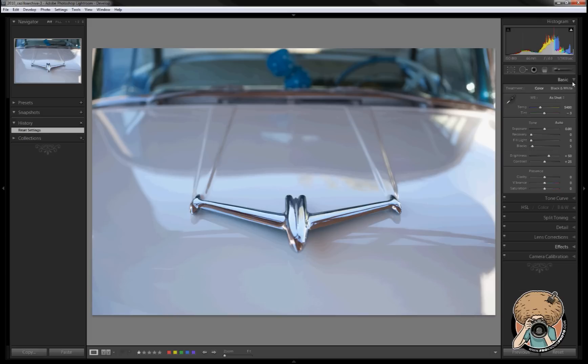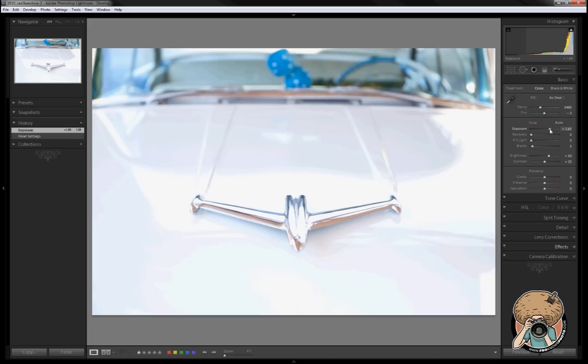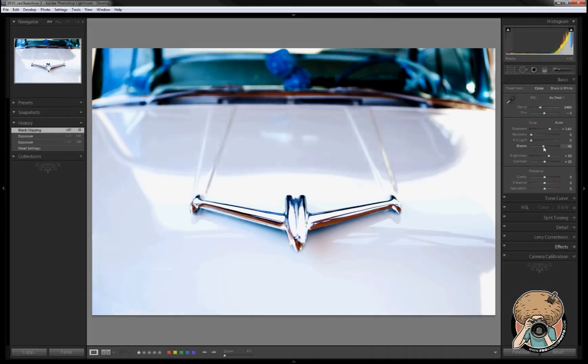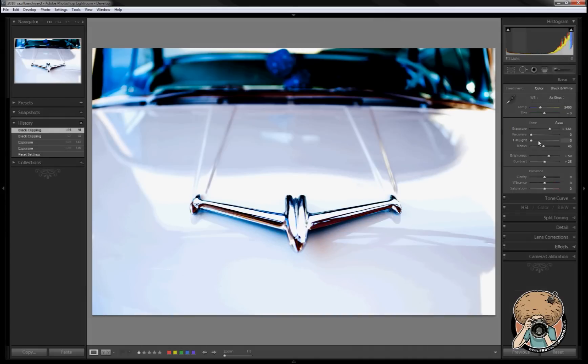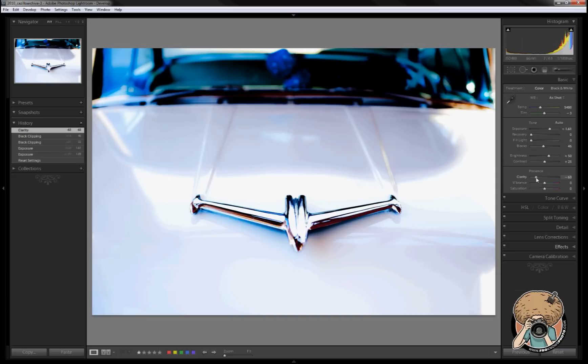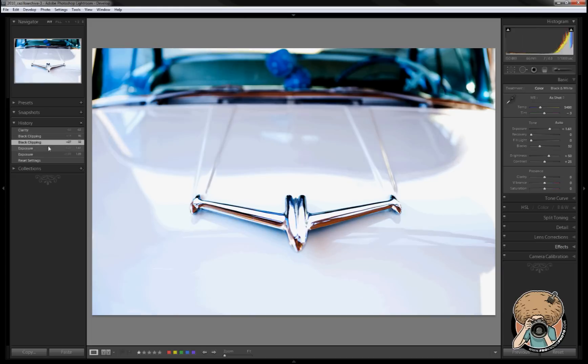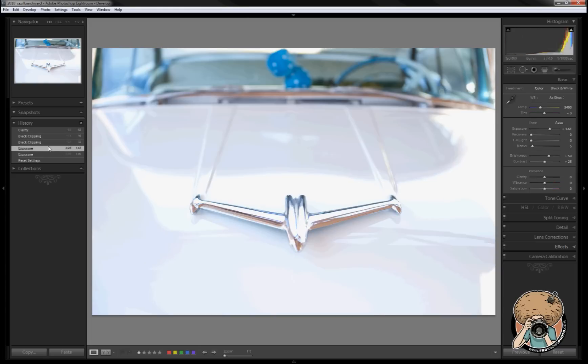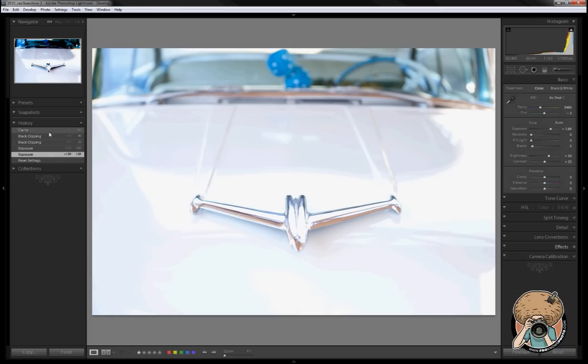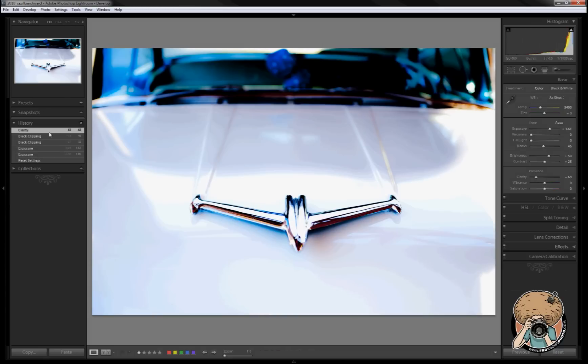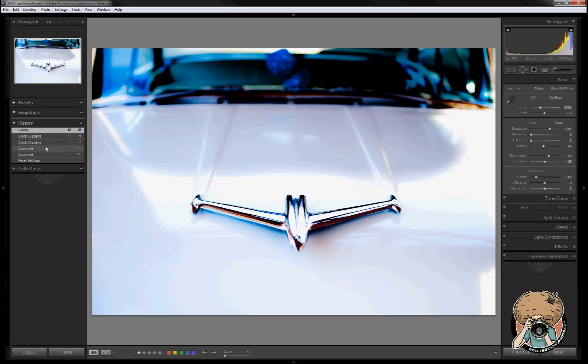Say I wanted to adjust my exposure, make it brighter, and then bring in my blacks, maybe drop my clarity, something like that. We obviously see that new history states are being created for each one of those items. Now we can go back in those history states, or we can go forward. As we roll over them, they're also shown in our navigator window here, so that's a nice little feature.